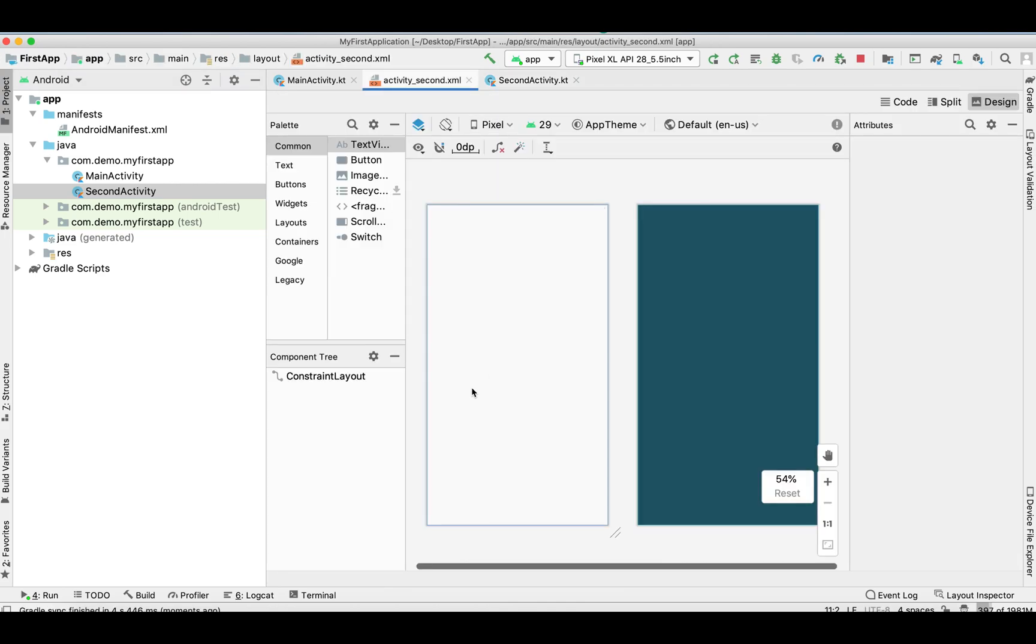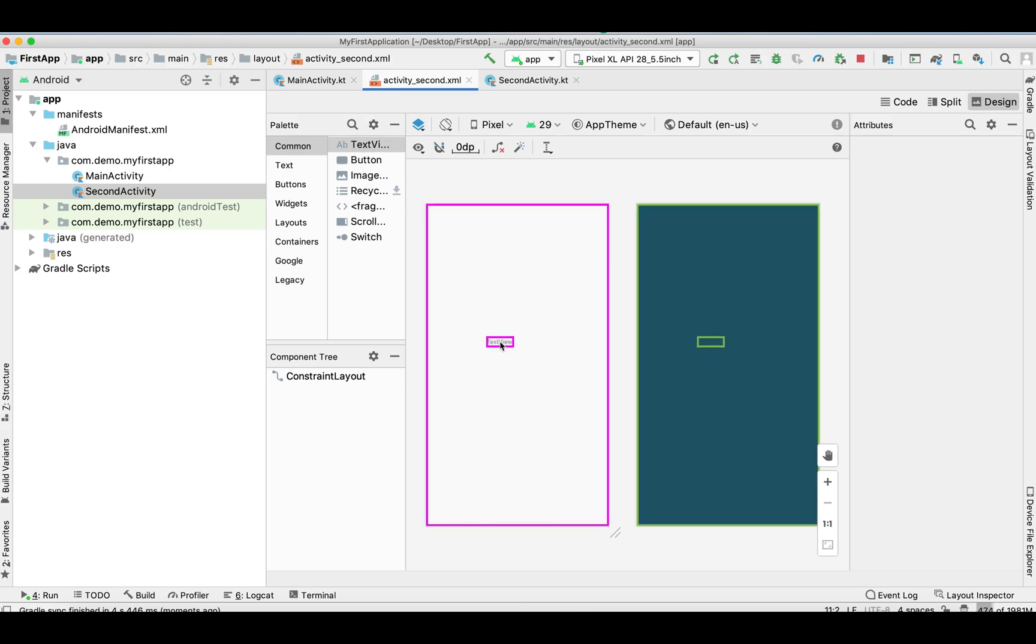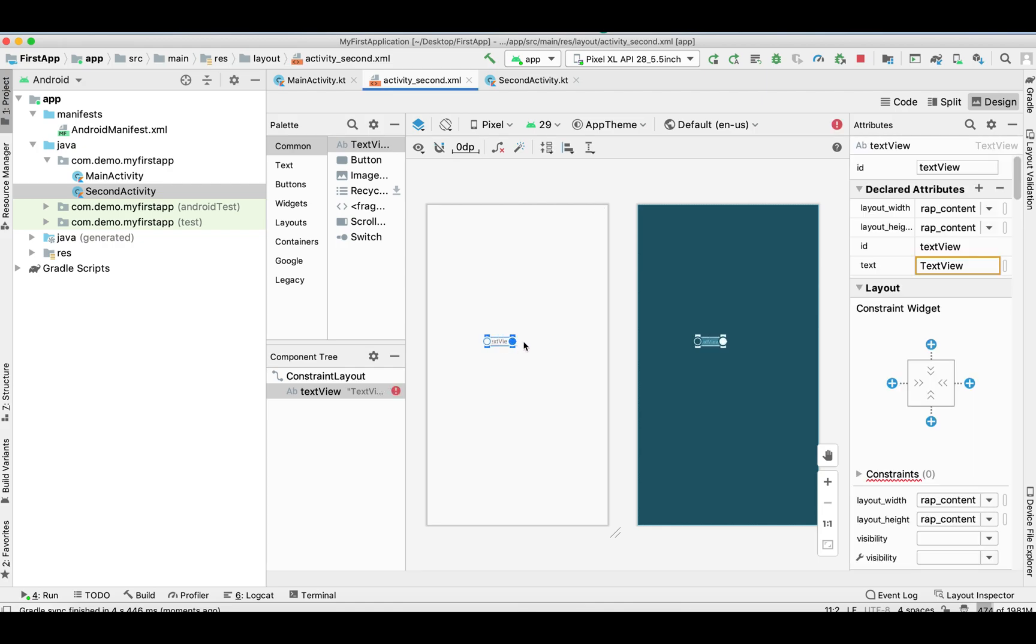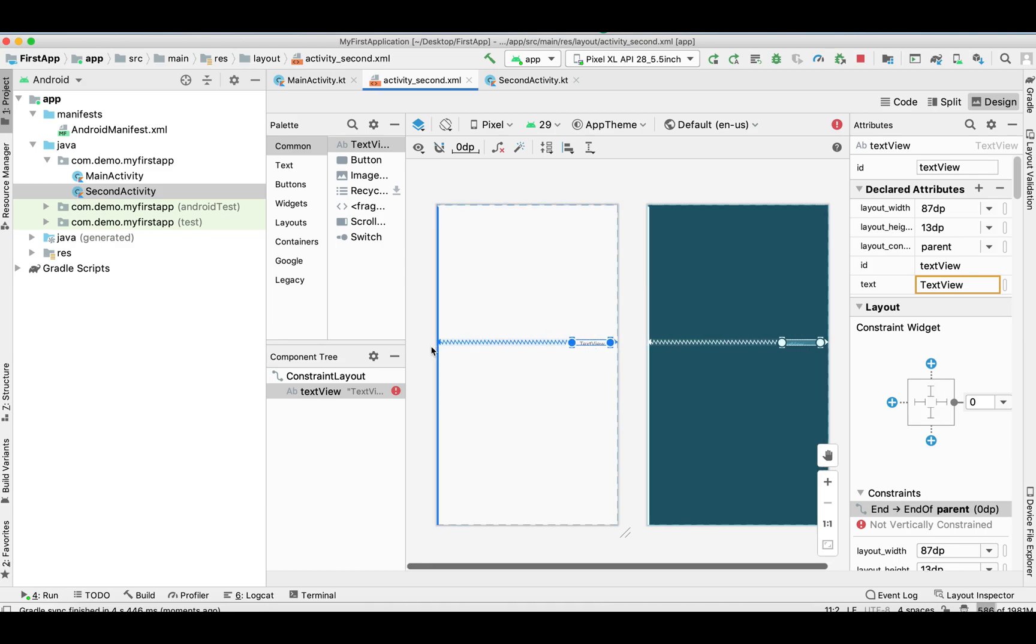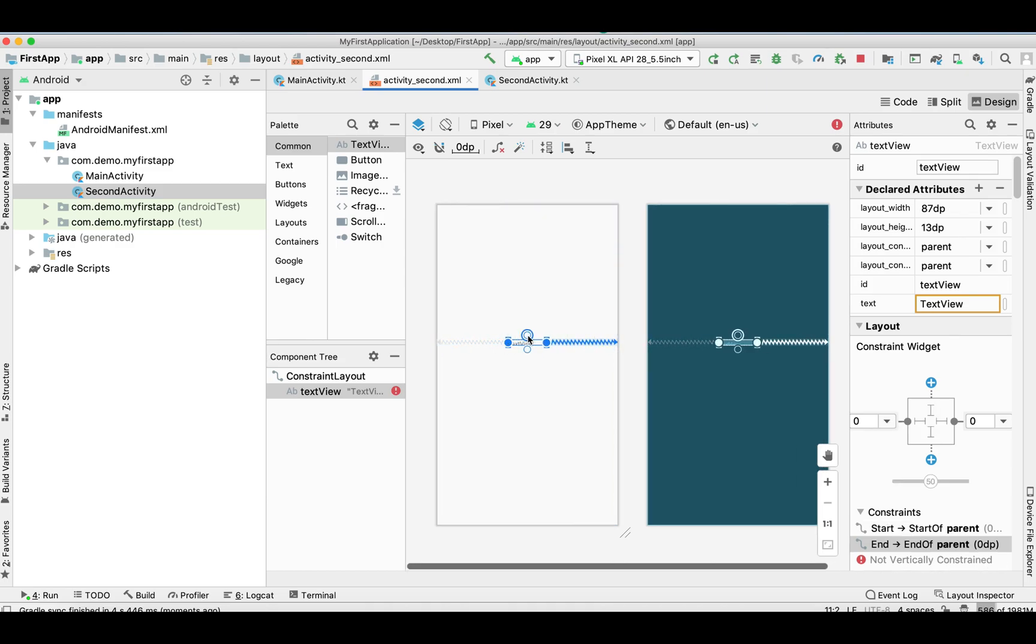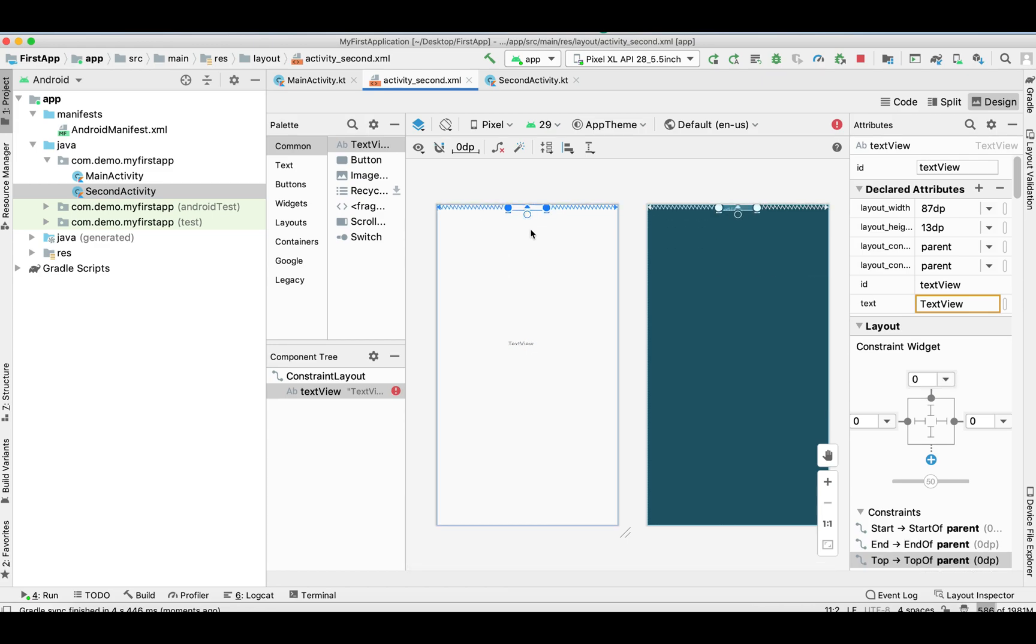Let's move to the layout. I'm going to add a TextView in the center of the screen, so drag it here and set its constraints from right, left, top and bottom so that it will display in the center of the screen.